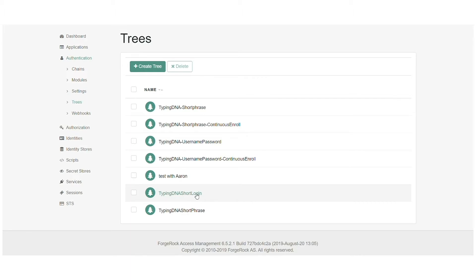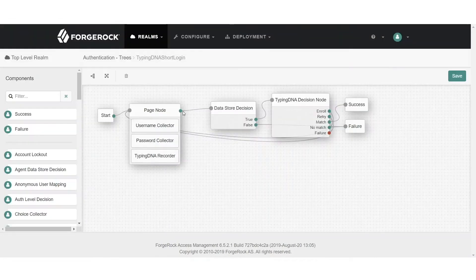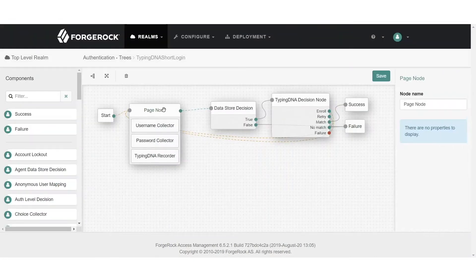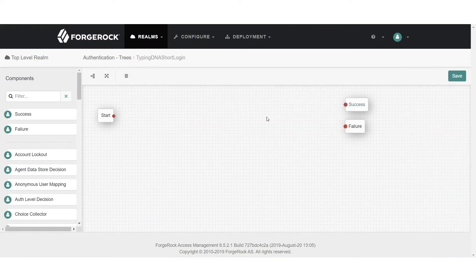There are two cases we're going to look at today. The first is where we use typing biometrics when introducing our username and password. The second is where we have a phrase that we ask the user to type in order to authenticate them. Let's look at the first example — this is how the tree will look. We'll delete the existing information and start from scratch.